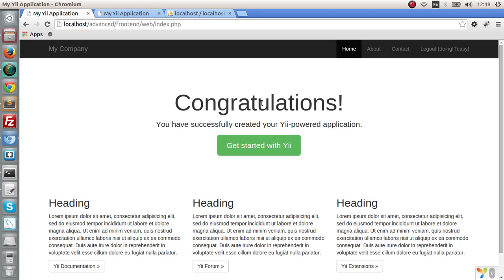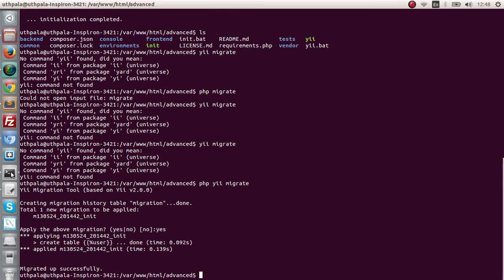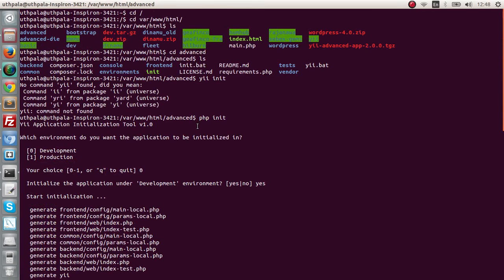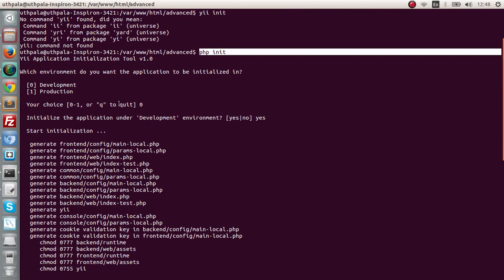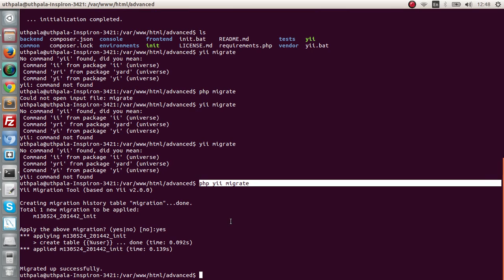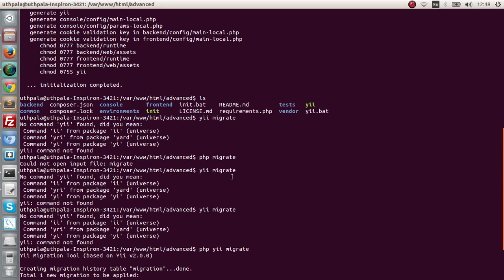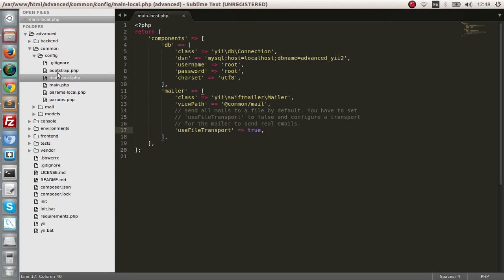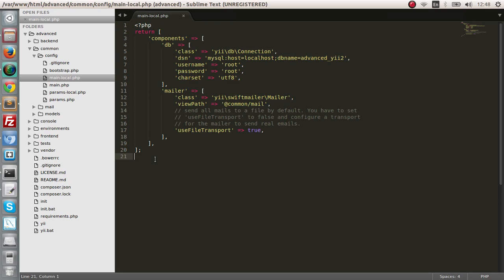I think that covers today's lesson. What are the steps? Download the archive file. Go into your localhost directory, extract it. Then what you have to do is run the init command in the terminal. This will initialize your application. And you have to select either development or production. I have done development. And next is you have to do a migration, a simple migration: PHP yii migrate. This will create a user table in your database. Before that, of course, you have to go to the commons directory, config directory, and main-local.php. You have to change the database configuration. After that, of course, run the migration.